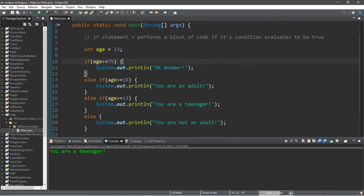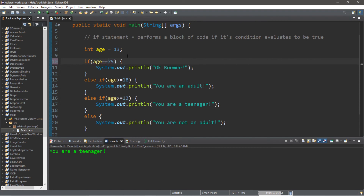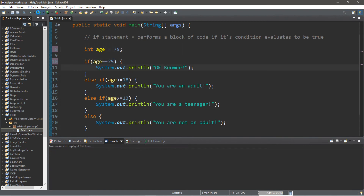There is one thing you should know: the less than, equal, and greater than signs are known as comparison operators. If you want to compare whether a value is equal, you don't use one equal sign — that's the assignment operator, which would assign a value to the variable. To compare equality you use two equal signs. So we can check if age equals equals 75 and it will print 'Okay boomer'.